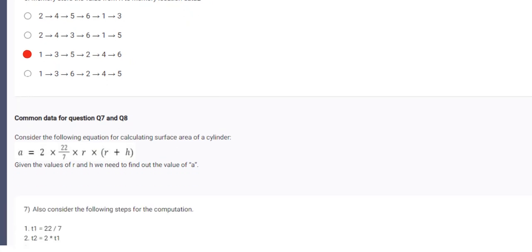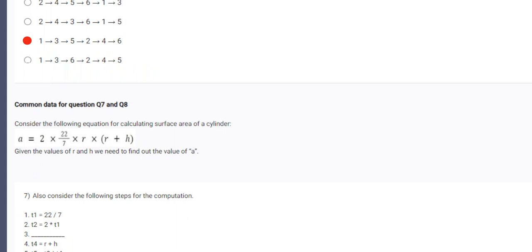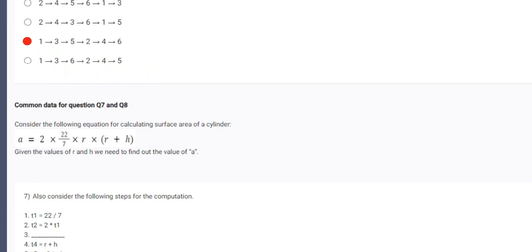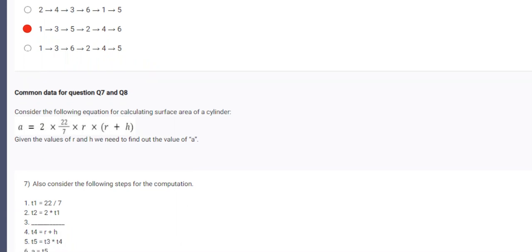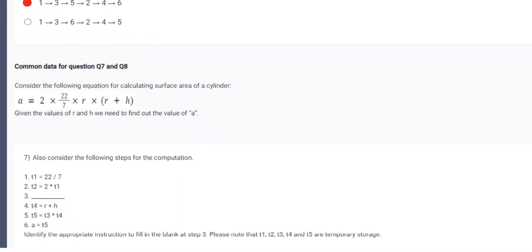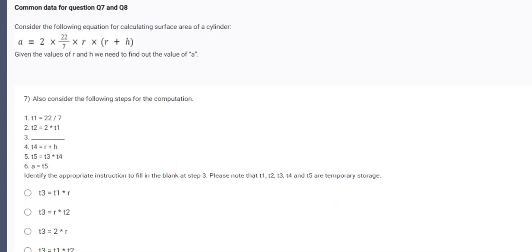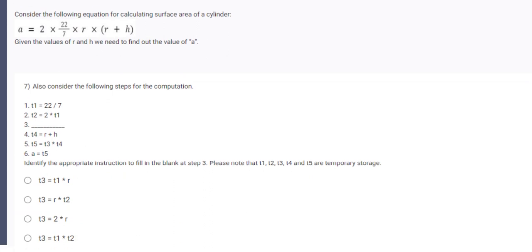So this is the question. Equation is given. So we have to perform the computation on this. So in the seventh question, also consider following step for the equation. So T1 stores this value.